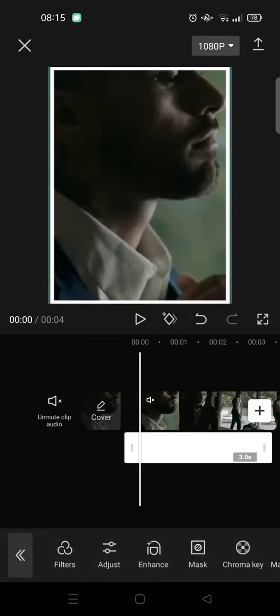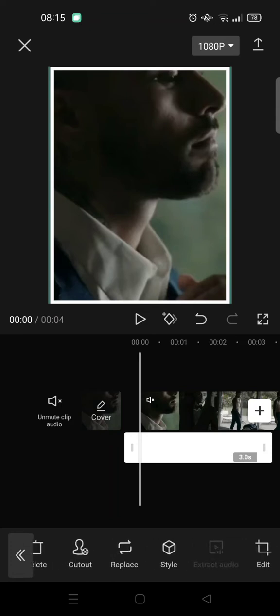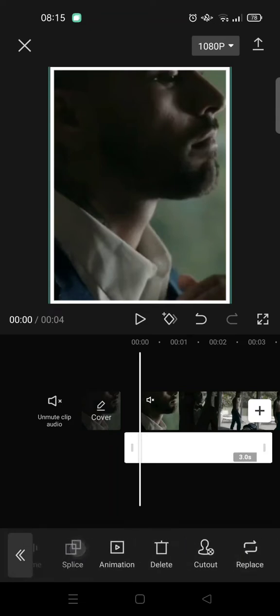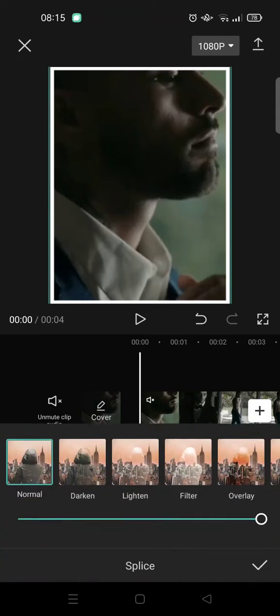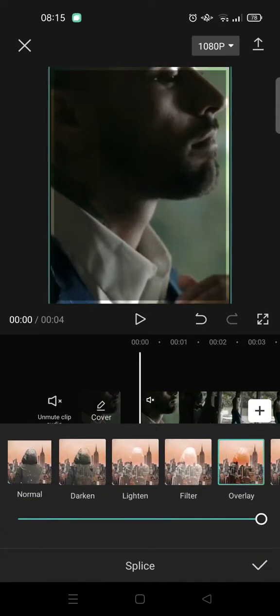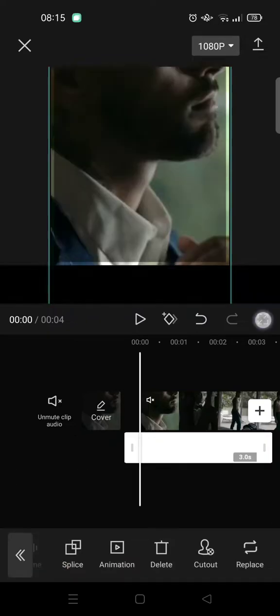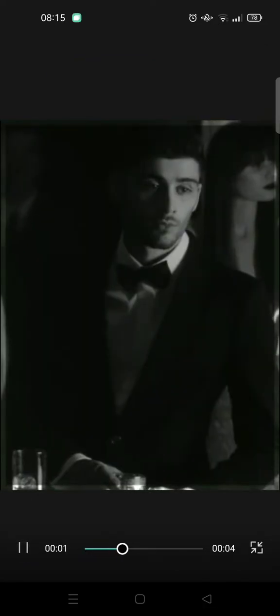Then go to Splice and choose Overlay, click on the check icon, and here is the final result.